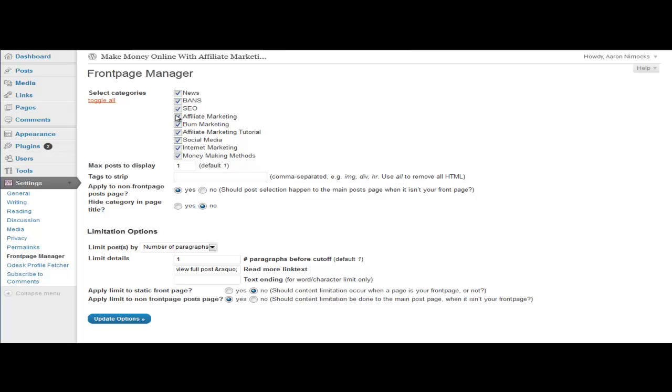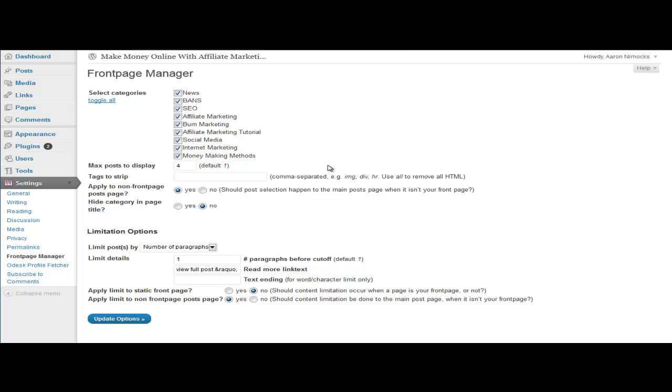Your max posts to display - we'll set that to four so I can show you how it works. Tags to strip: if you're showing an excerpt for the text and you have like a bold or a link and you don't want to show that kind of HTML on the home page, you can enter the tag here and it'll strip them out. You have other settings here you can set up how you want.